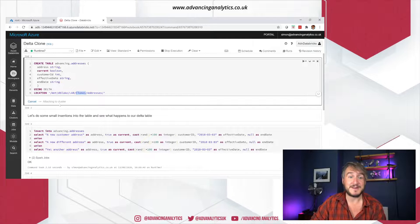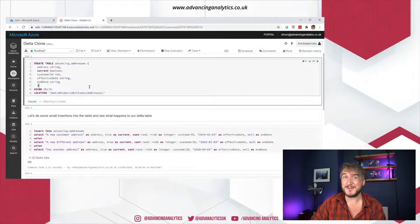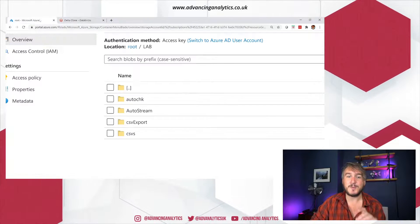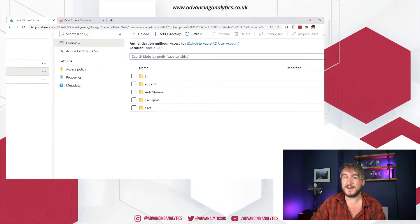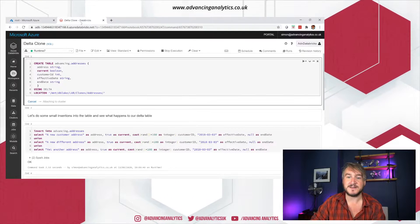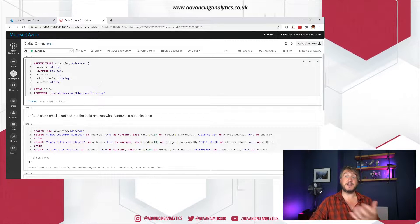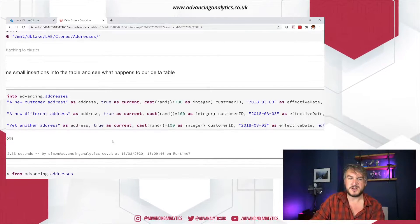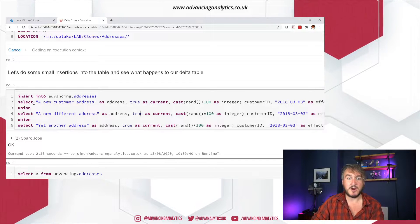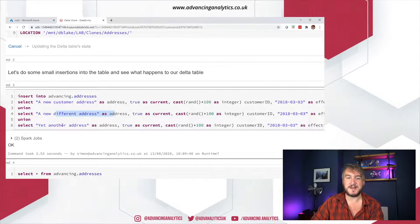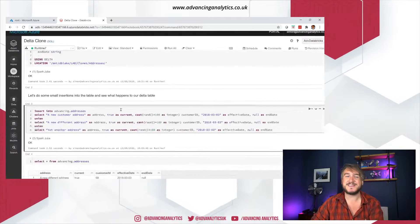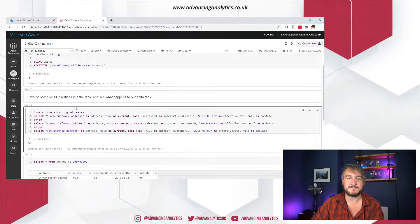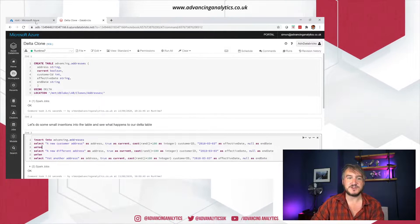So creating a table, we're giving it a structure, not doing anything particularly fancy. I'm saying use the delta format, so it's going to create a delta log. So it's just a blank table with a delta log, going to be in this address. So we should see that in our clones folder. When that's run, we'll have an empty place and we can go and do some stuff. Next, I'm going to go and insert a load of SQL.